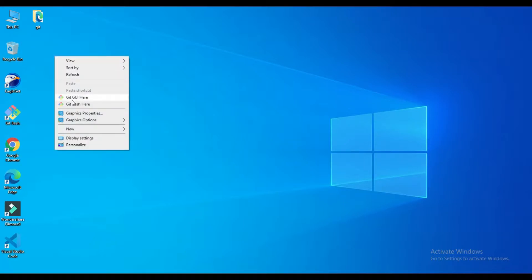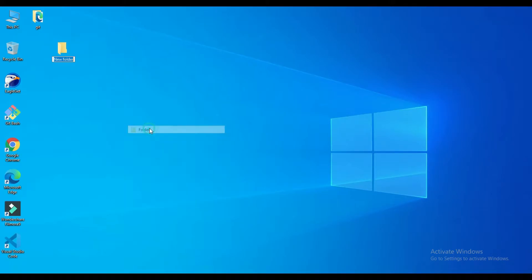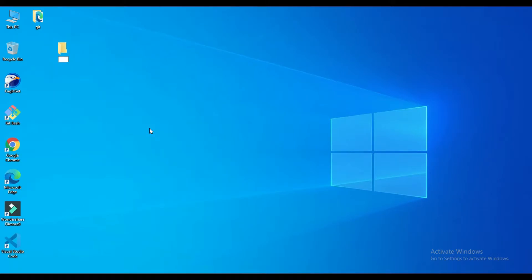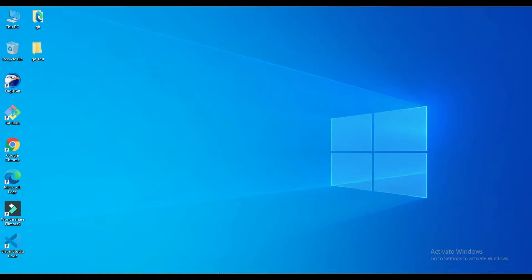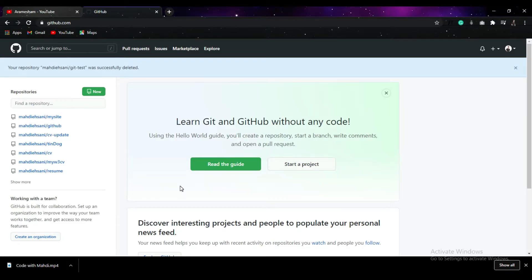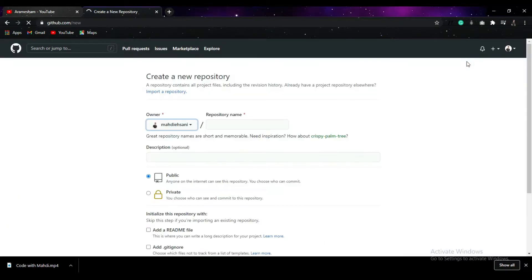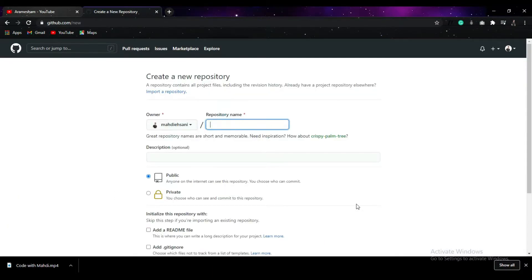First I need to create a folder. I'm going to name this folder 'git-test' for example. Let's move it right over here, then go back to your GitHub account. I've already logged into my GitHub account, but if you don't have one, please go ahead and create one for yourself, and then create a new repository.